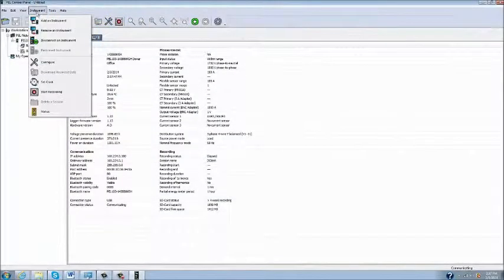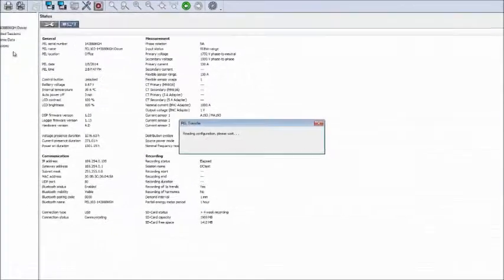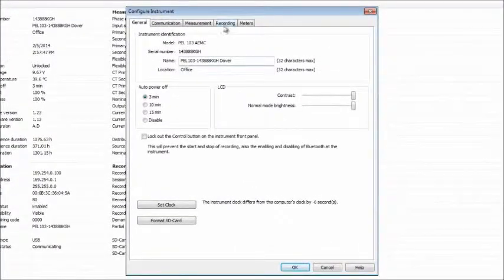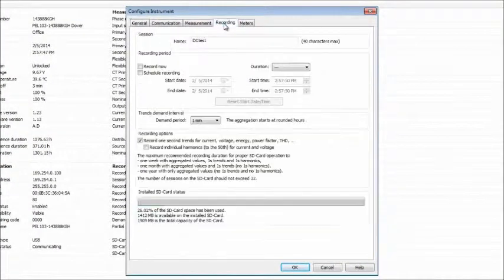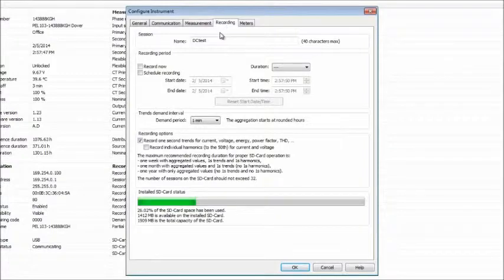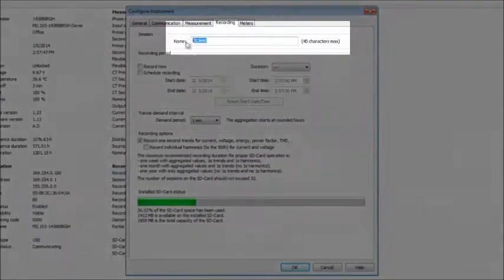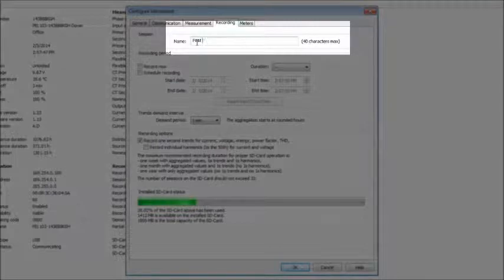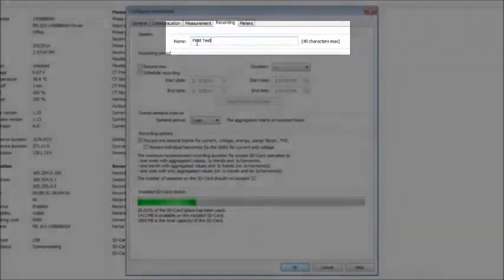Finally, we will start a recording on the instrument by clicking the Recording tab. The first step is to assign a name to the recording session in the name field at the top of the tab. This name can be up to 40 alphanumeric characters in length.